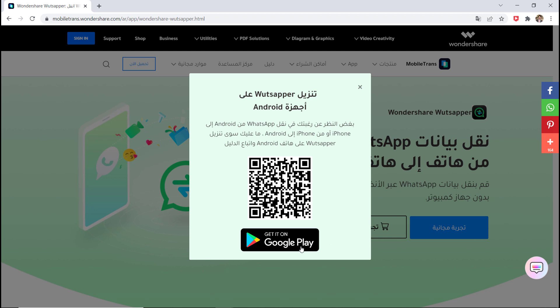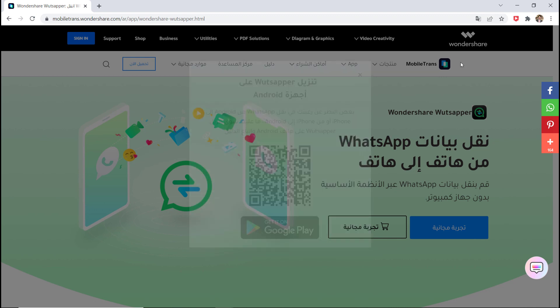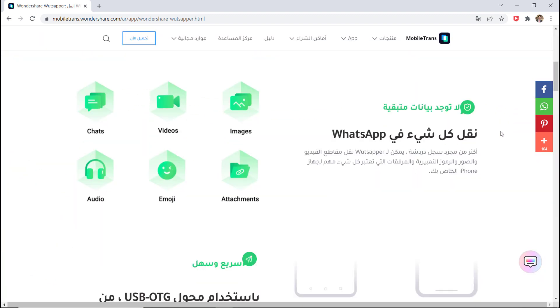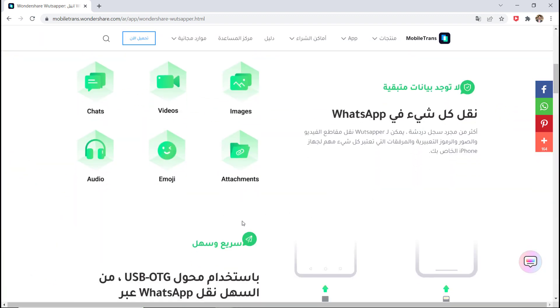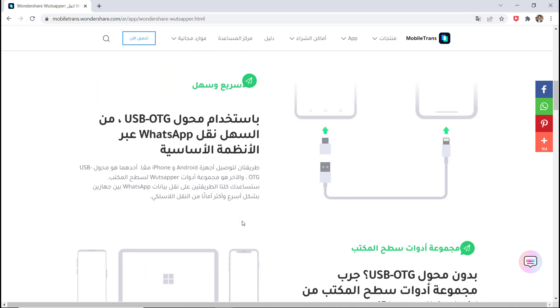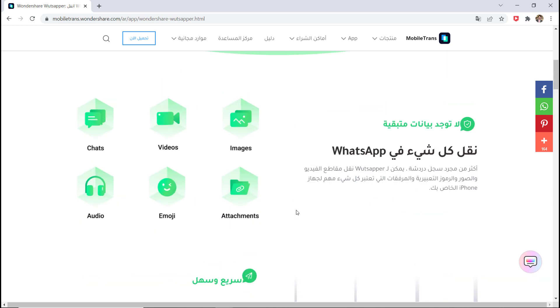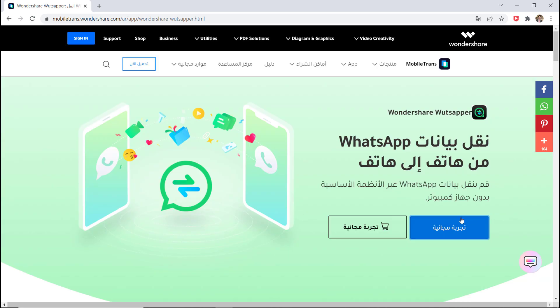Wondershare has launched Wondershare WhatsAppper, an application that transfers WhatsApp data from Android to iOS. It's the best solution for users who want to move from Android to Apple devices without losing their data.